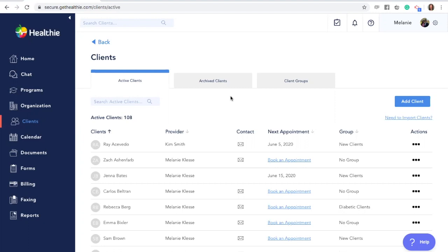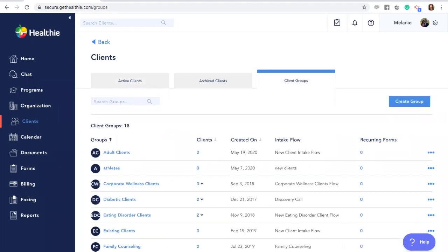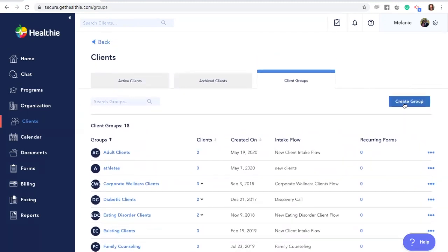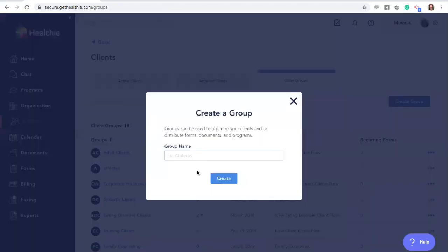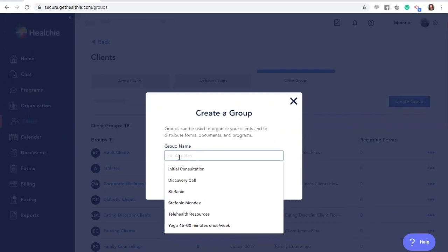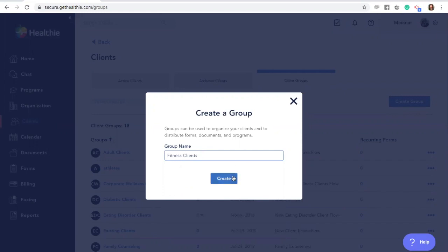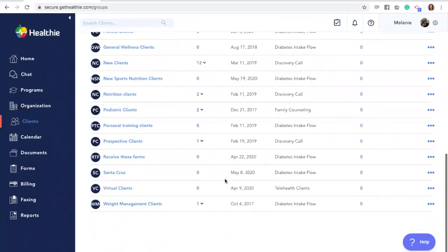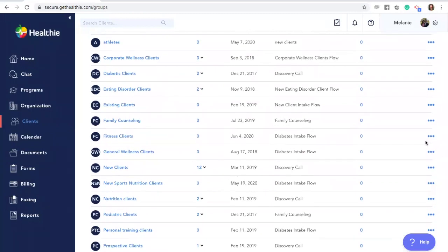To add a new group, click on the Clients tab within Healthy on the left-hand menu. Then click the Client Groups tab. You'll now see a list of groups if you've created any before. To create a new group, simply click the blue Create Group button. You'll be asked to give your group a name, and you can always update the name in the future. Once created, you'll see your new group within your list.